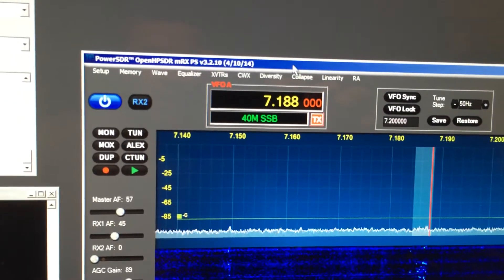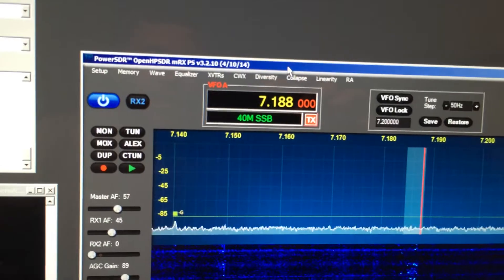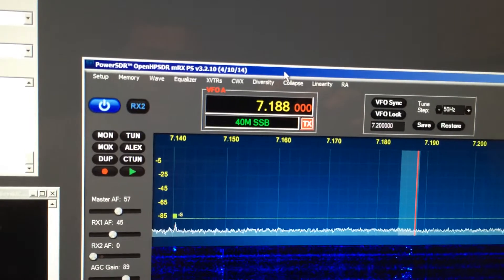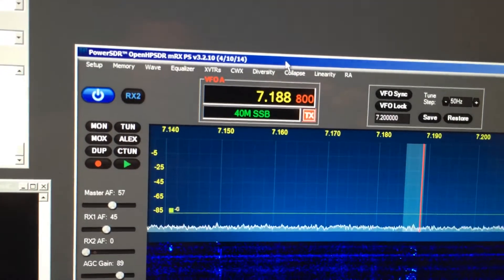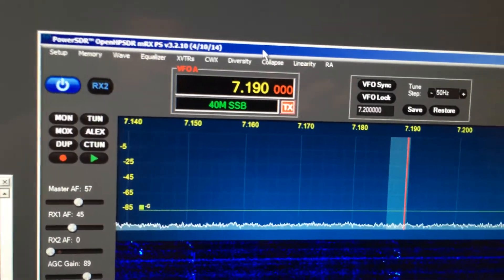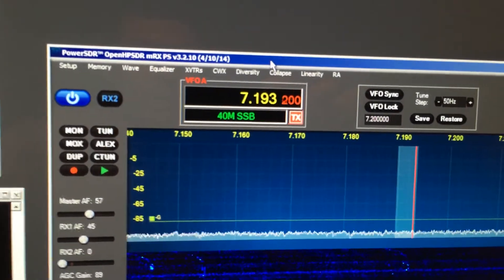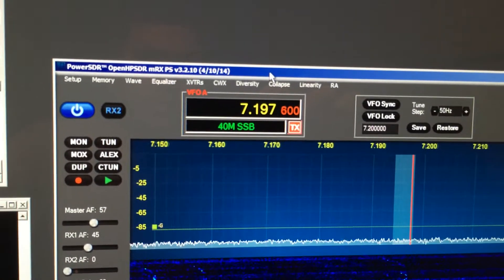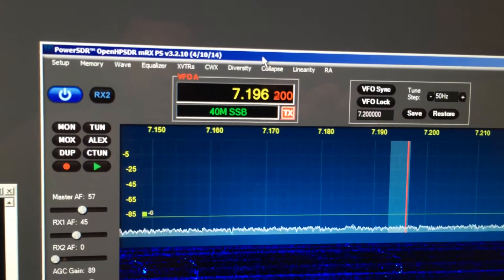We are at 7188 right now. I'm going to move the jog wheel and you can see the frequency change up and down.